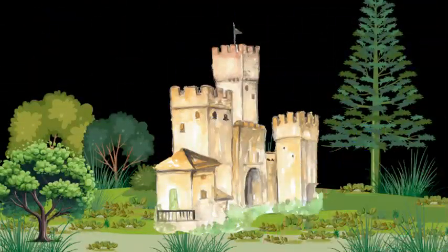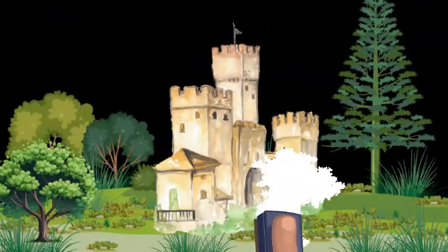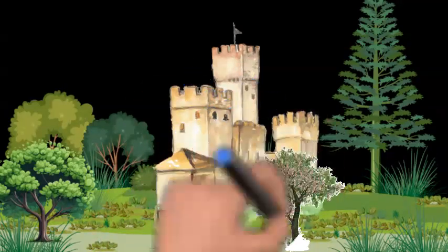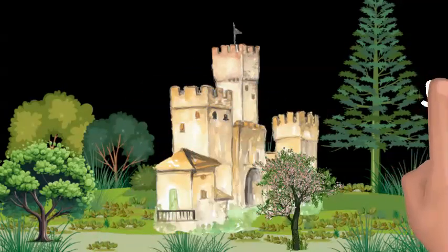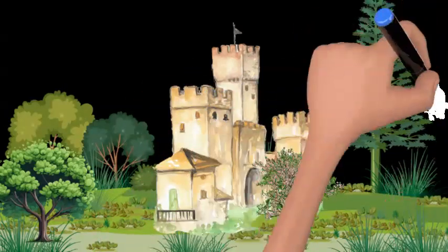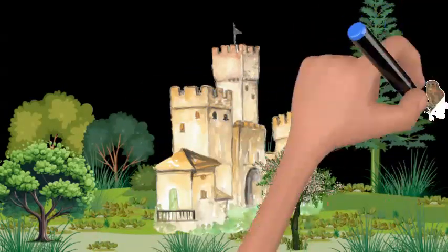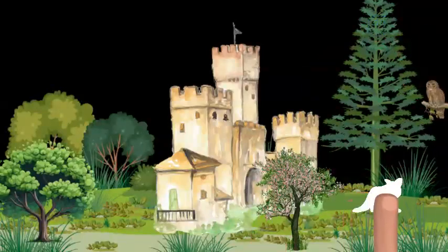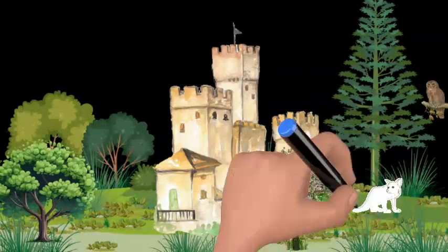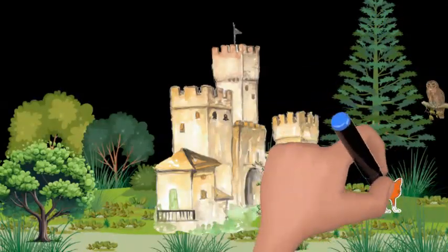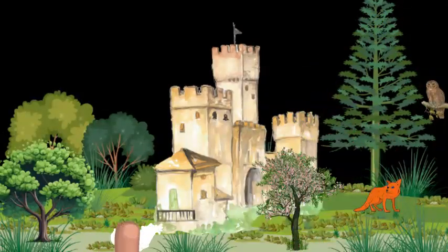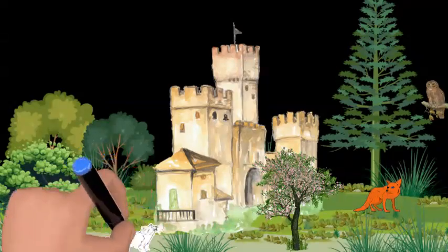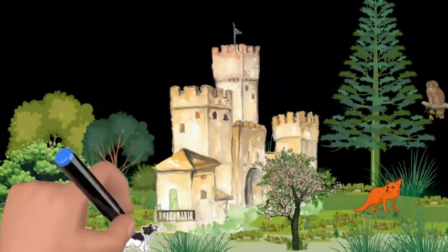In the deepest corner of the forest stood a grand castle, veiled by a dense curtain of thorny bushes. Whispers about the castle filled the air. People said a beast lived there, cursed to remain in his monstrous form until someone could look beyond his exterior and recognize his kind heart.